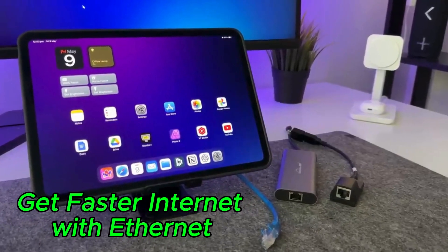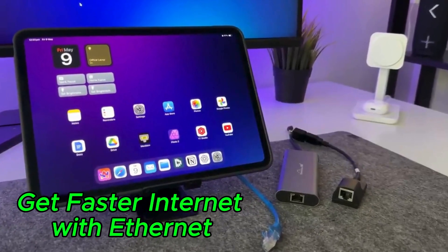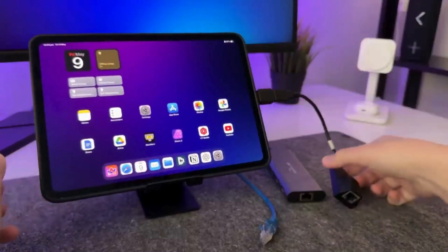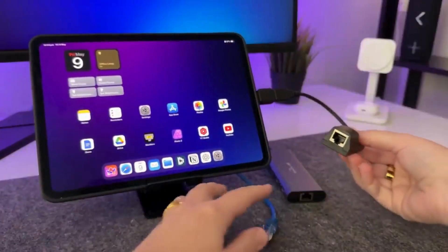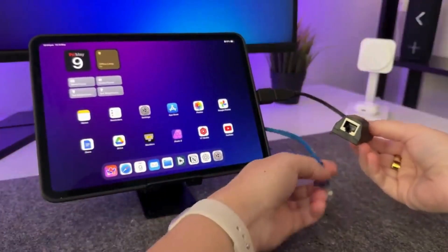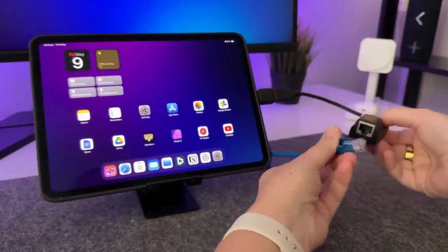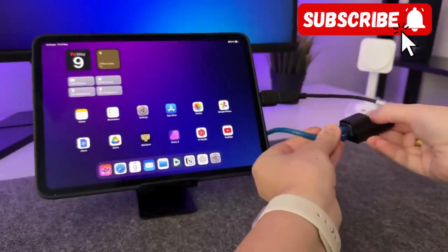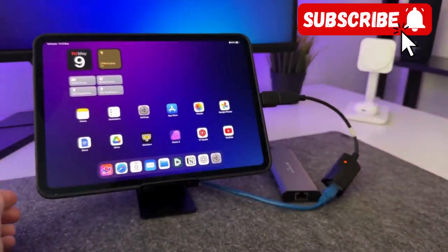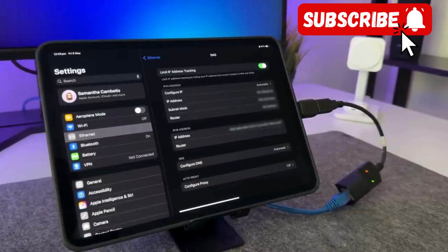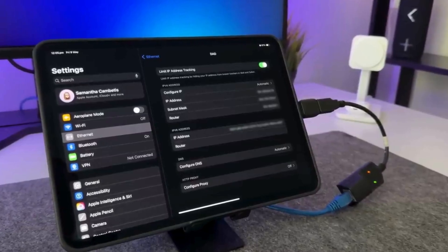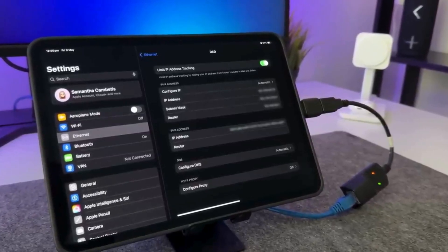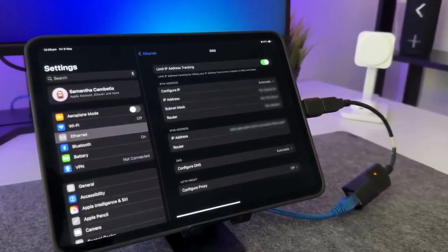All that is required is a USB-C to Ethernet adapter or a hub equipped with an integrated Ethernet port. Simply connect it to your iPad and attach the Ethernet cable, and you will be online with a robust wired connection. This feature is particularly useful when uploading large files.